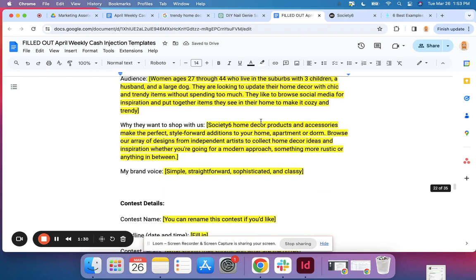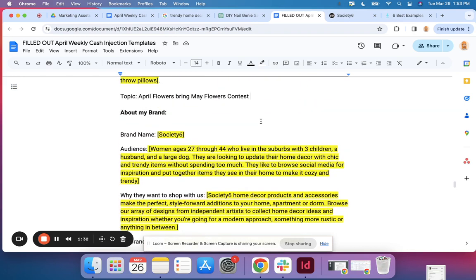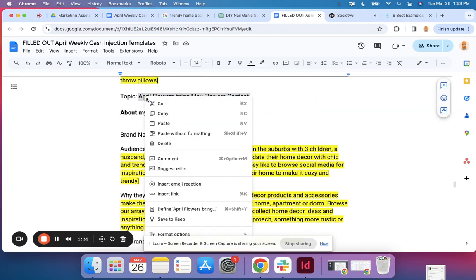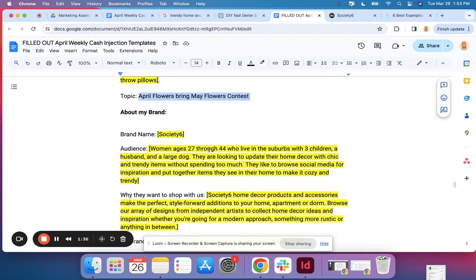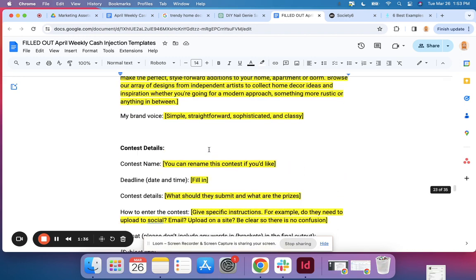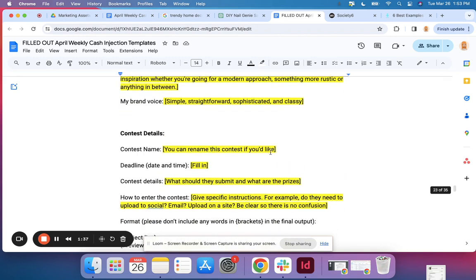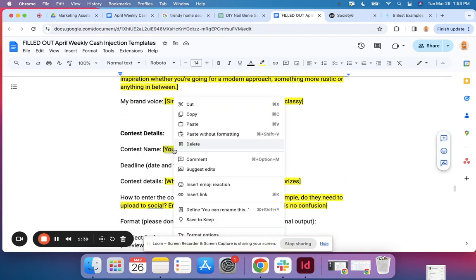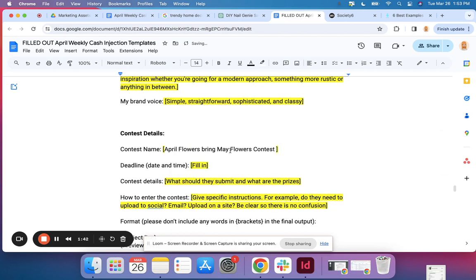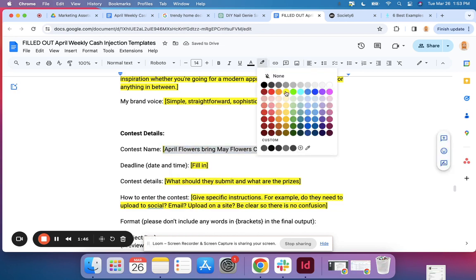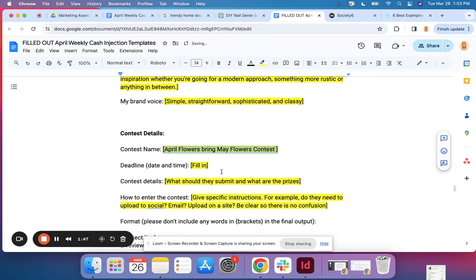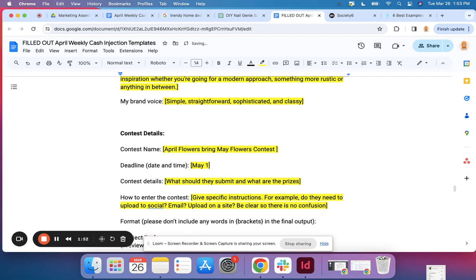So the contest name. We are leaving this the same as what is suggested, although you can absolutely rename it if you feel like something else would better fit your brand. And deadline, I'm going to make this May 1st at midnight.